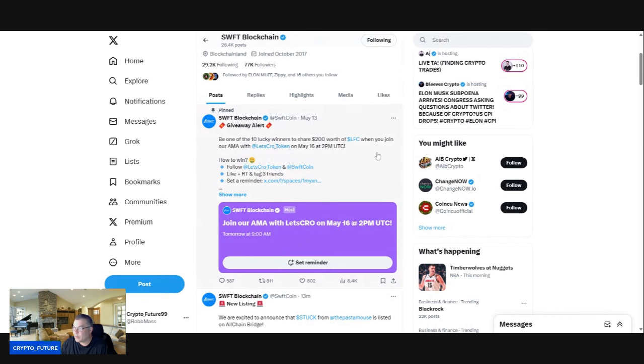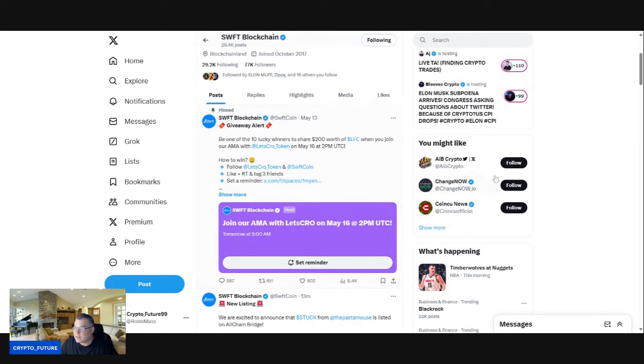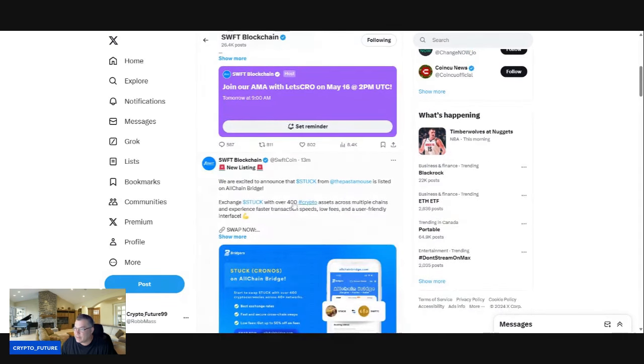All right, so yeah, if we go down guys, look, they're always doing all kinds of AMAs as well with the projects that they list. I love this factor, right? I love that they do these Spaces with the projects that they list, kind of get to know the people behind the projects and stuff. They have an AMA coming up tomorrow at 9 a.m. with Breath, with Let's Crow. Very bullish there guys.